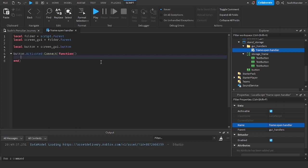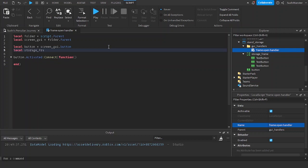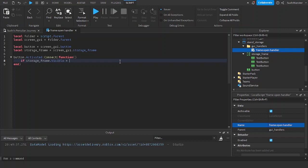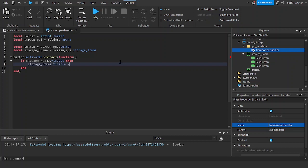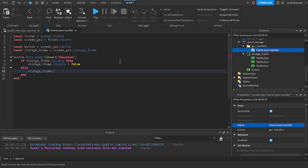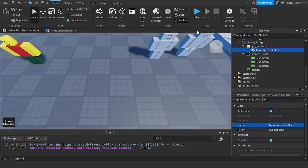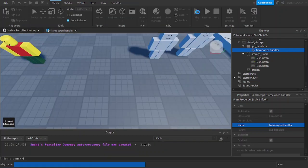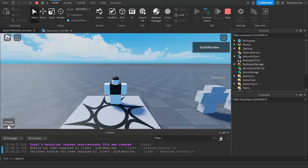...button dot activated, connect a function. Create a new variable: 'storageFrame = folder.Parent.screenGUI.StorageFrame'. If storage frame dot visible equals false — or just if it's not visible — set visible to false, else set storage frame dot visible to true. So that's our button handler: if it's on it turns off, if it's off it turns on. Let's see if this works — it works.